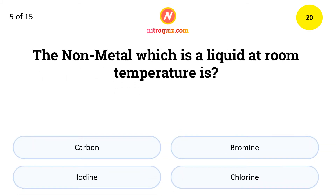The non-metal which is a liquid at room temperature — the answer is Bromine.